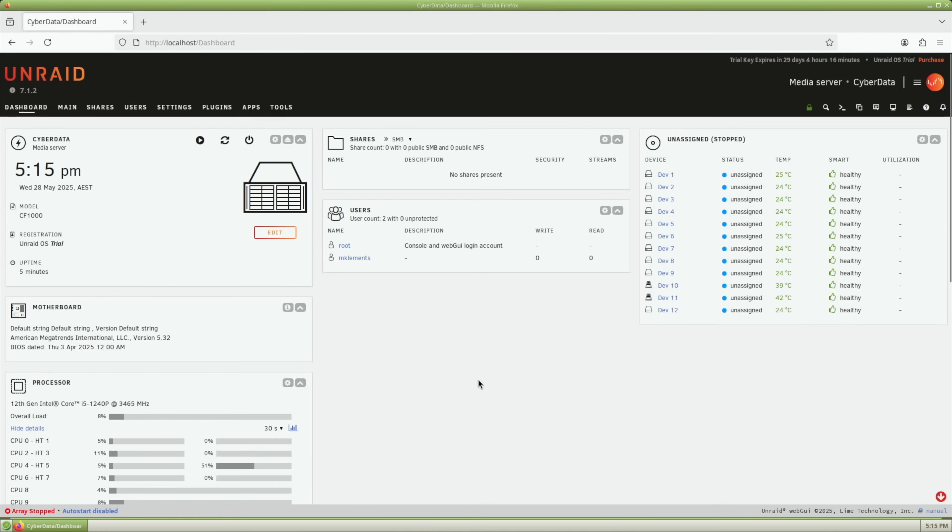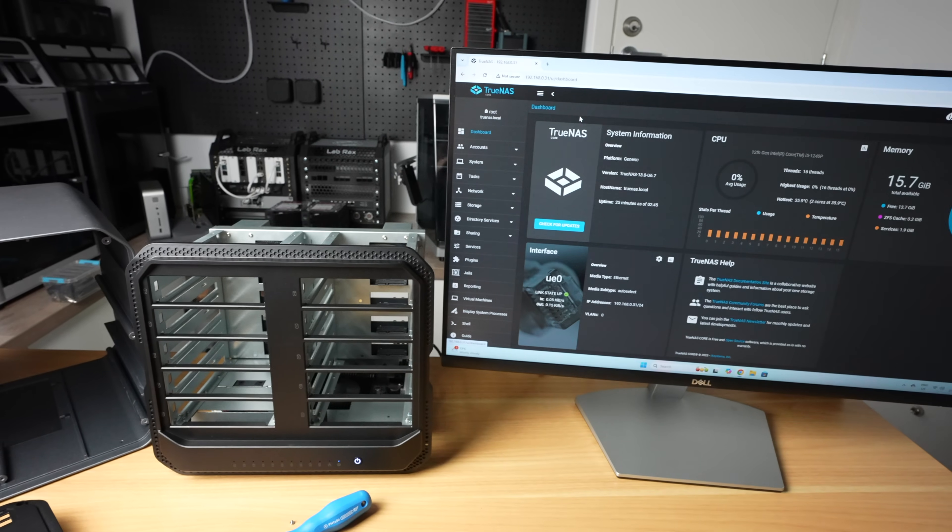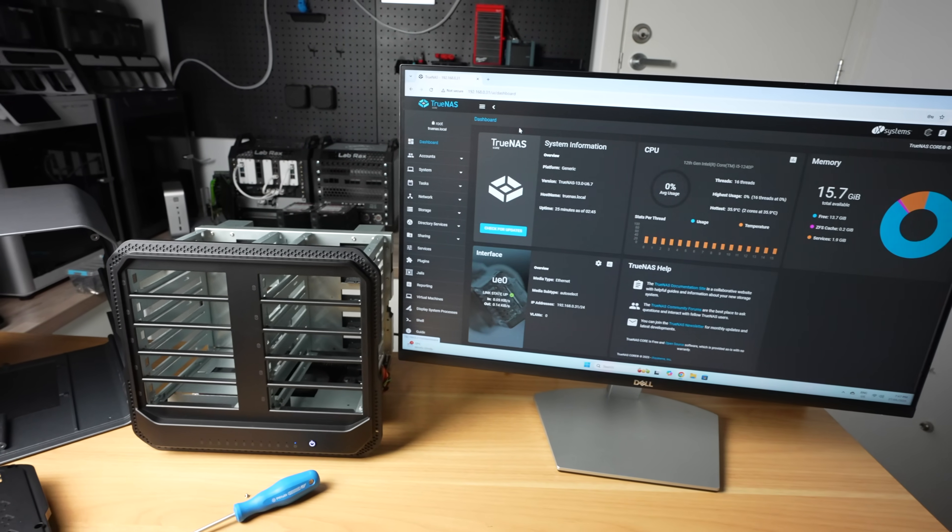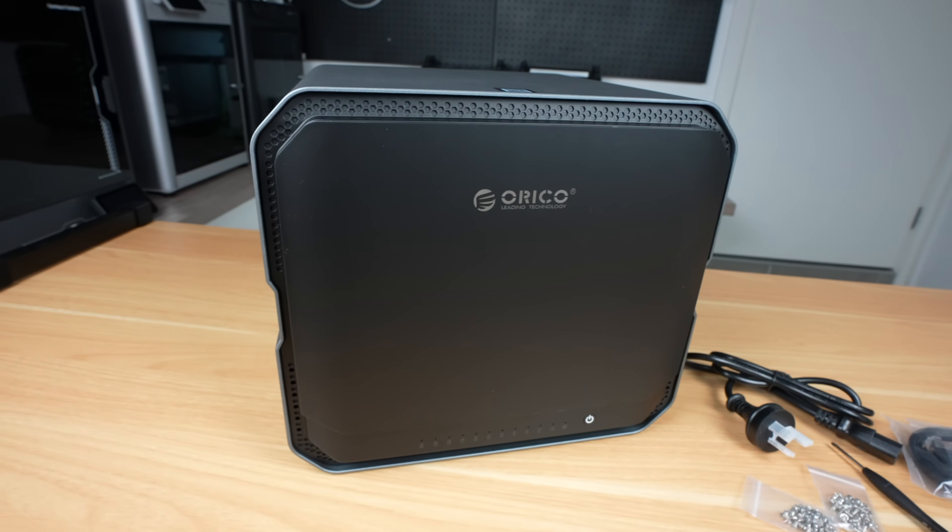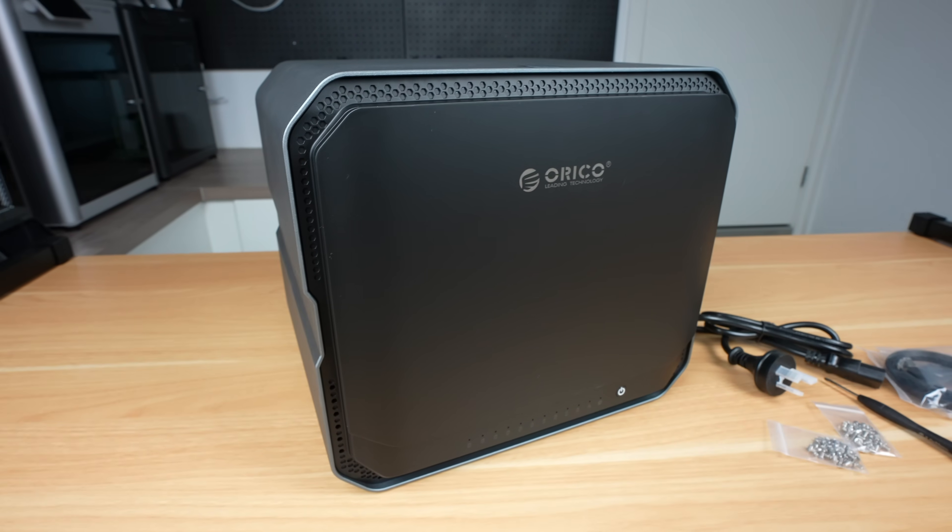I had better success running Unraid, as it includes drivers for the 10GB network adapters that they've used. With TrueNAS you'll need to work around this. So that's an overview of the CF-1000 CyberData NAS series.